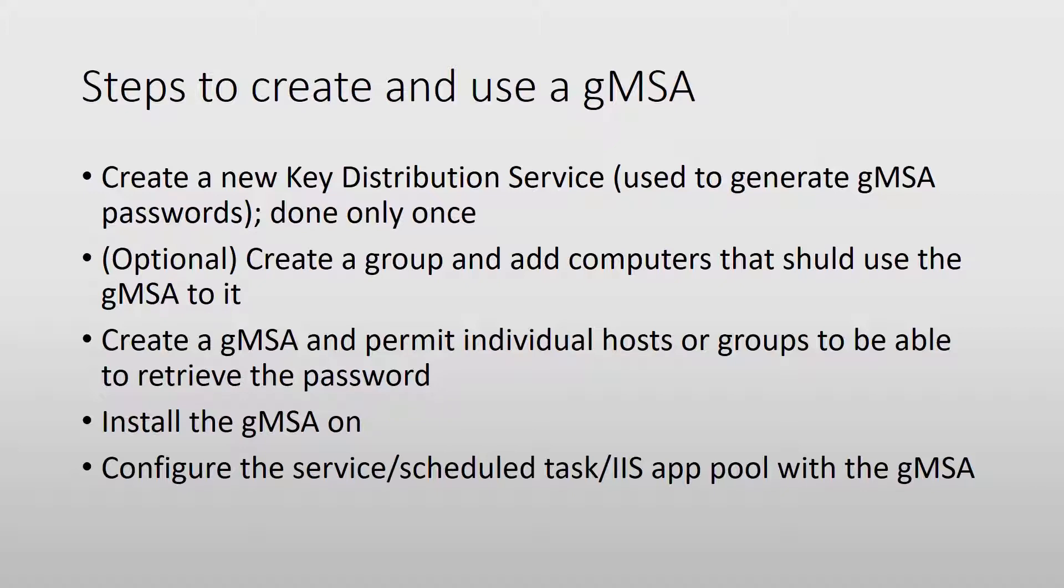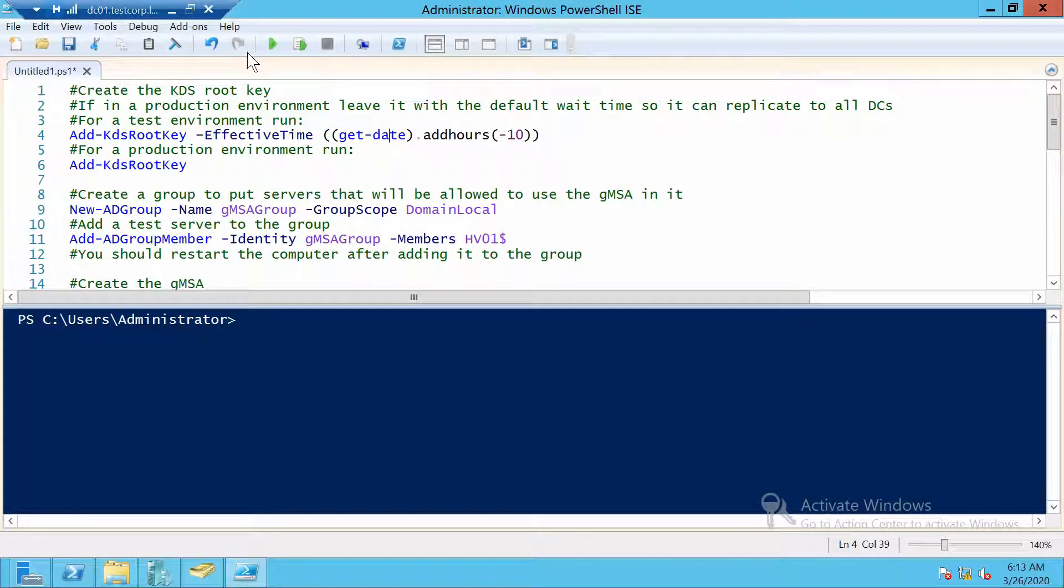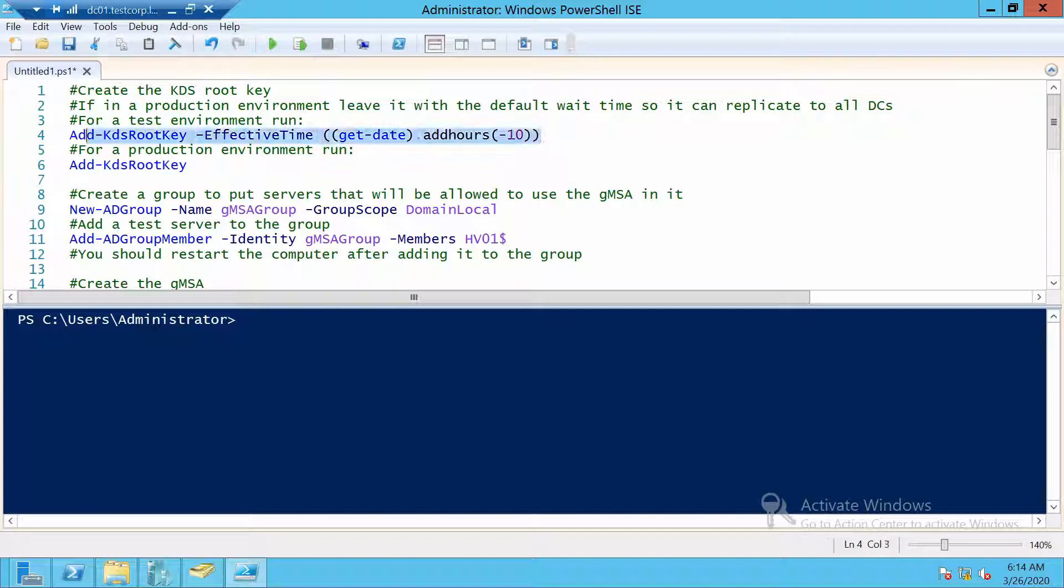It's that simple. Let's go and see how we do it with PowerShell. I am on my domain controller DC01. The first two commands depend on the environment that you run them in. If you want to enable gMSAs in your production environment, then please use this command. If you want to use them in your test environment, it's okay to use the first one.